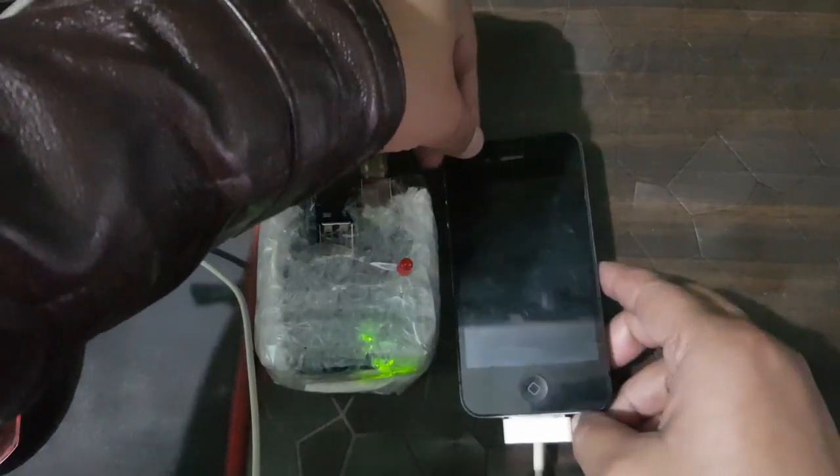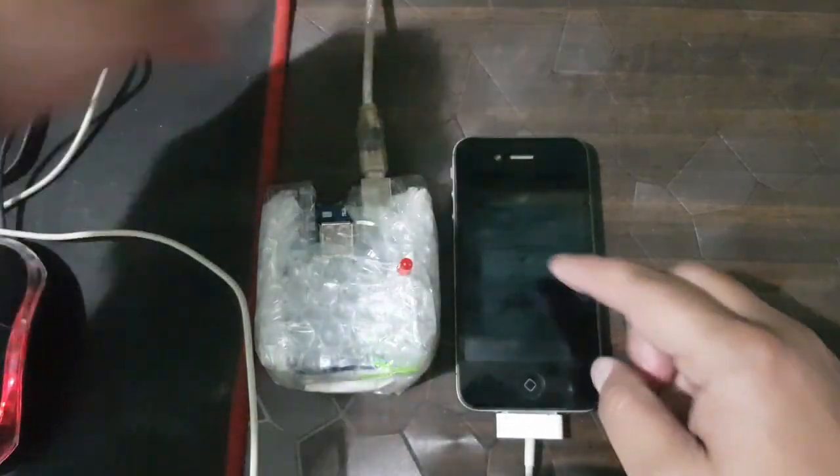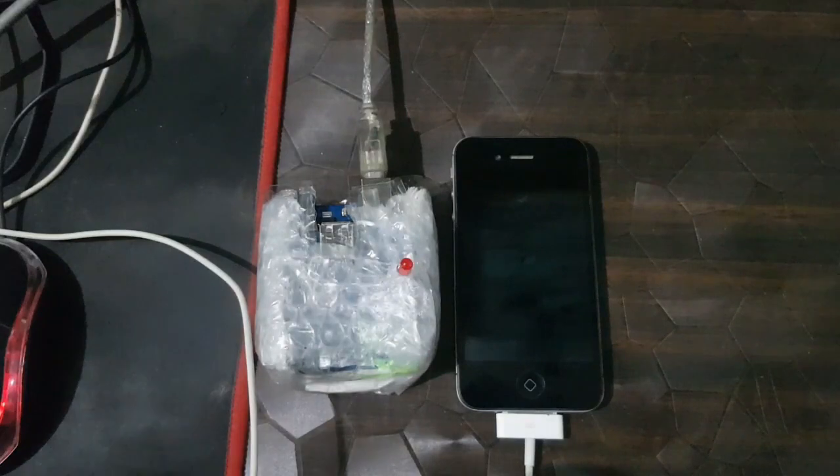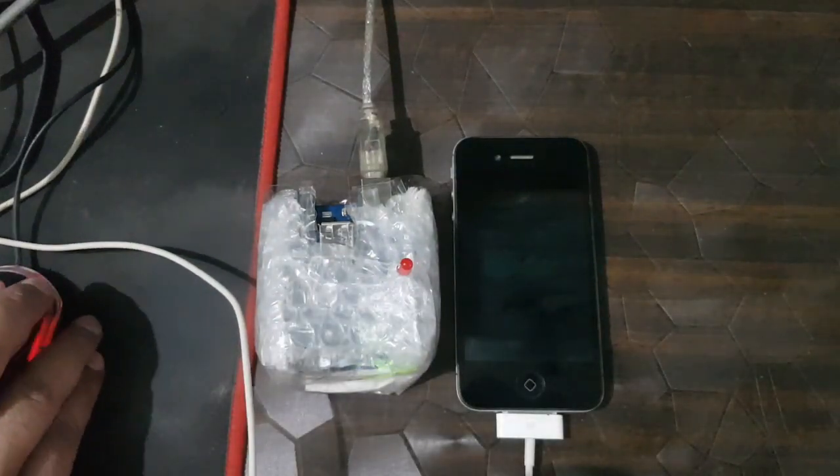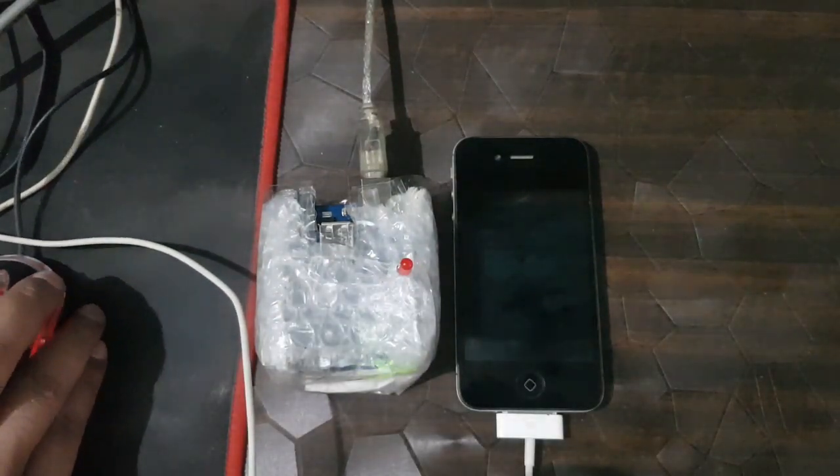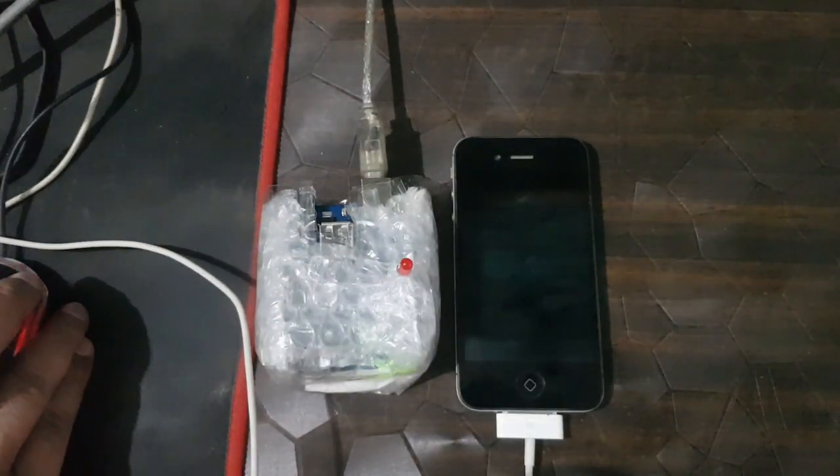Now my device reboots to DFU, then connect my device to Arduino host, then reconnect Arduino host to PC.